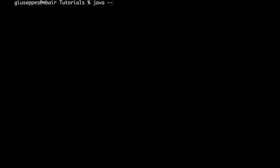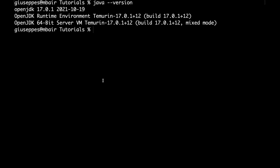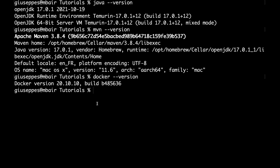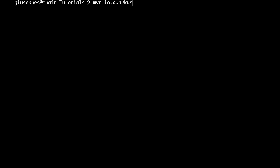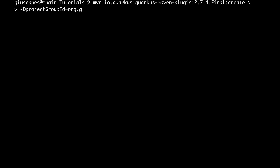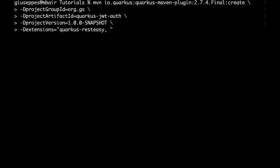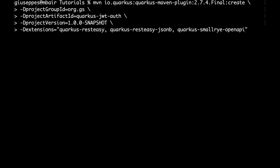Before starting, make sure to have installed in your system: Java — in my case I have OpenJDK 17 — Apache Maven, I have version 3.8.4, and finally Docker. We are going to create a new Quarkus project using Apache Maven. In this video, we are going to use Quarkus version 2.7.4. The name of the project will be Quarkus JWT-OUT. We are going to specify some extensions needed in our project like RESTEasy, RESTEasy JSON-B, and SmallRye OpenAPI.